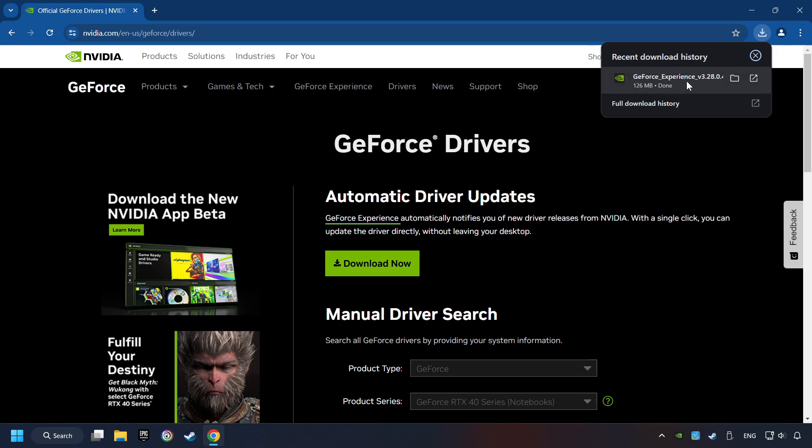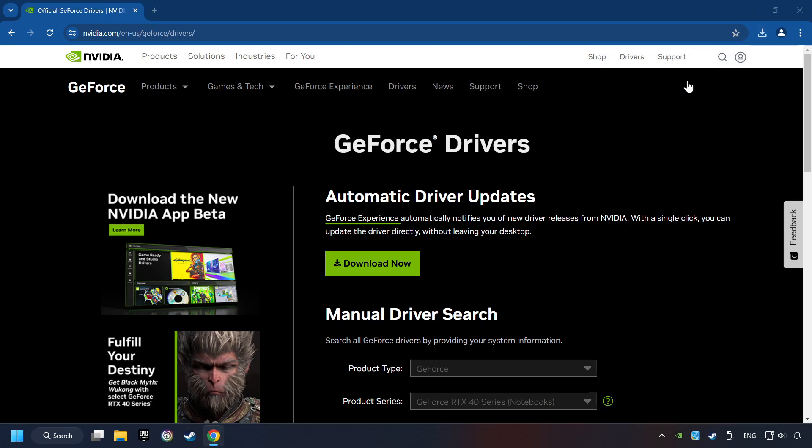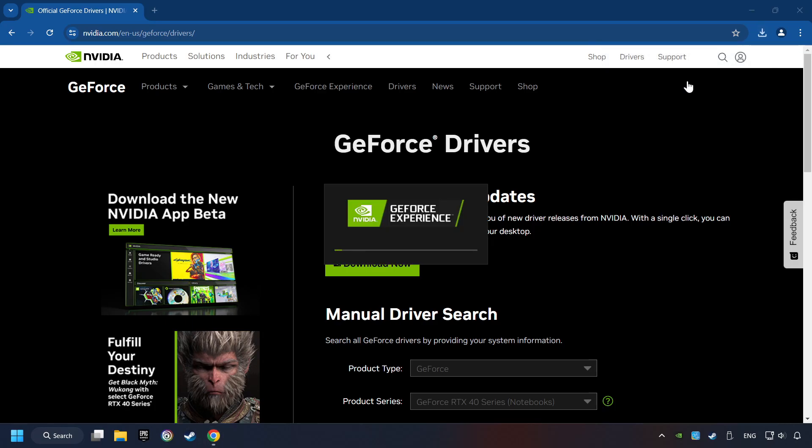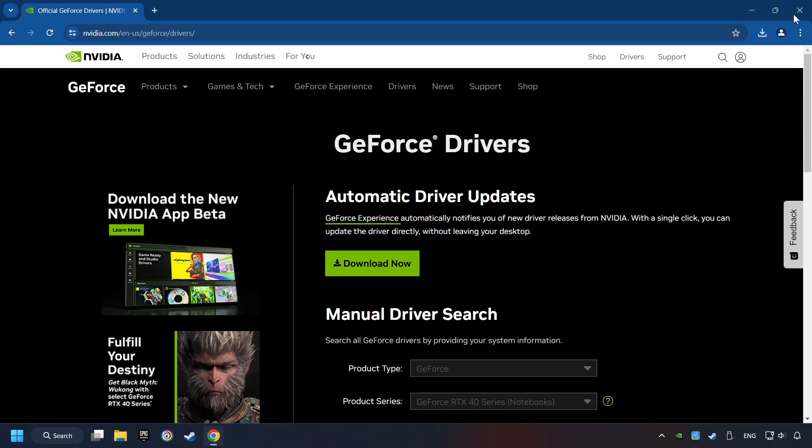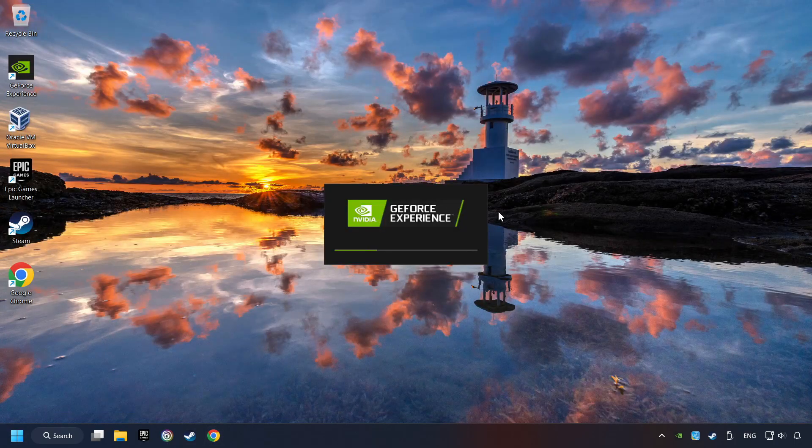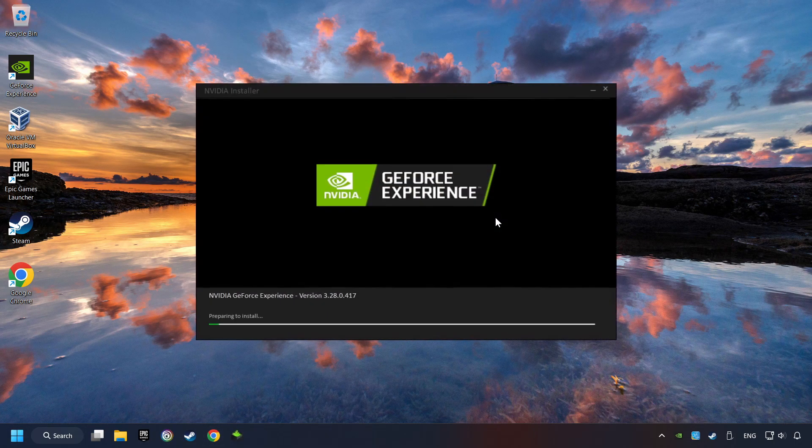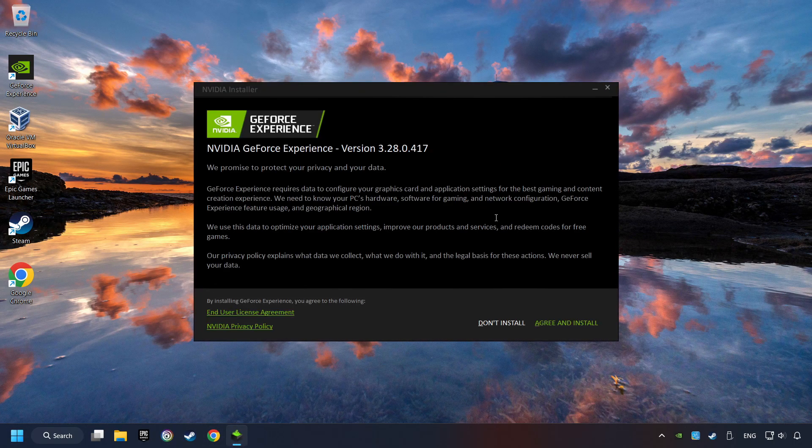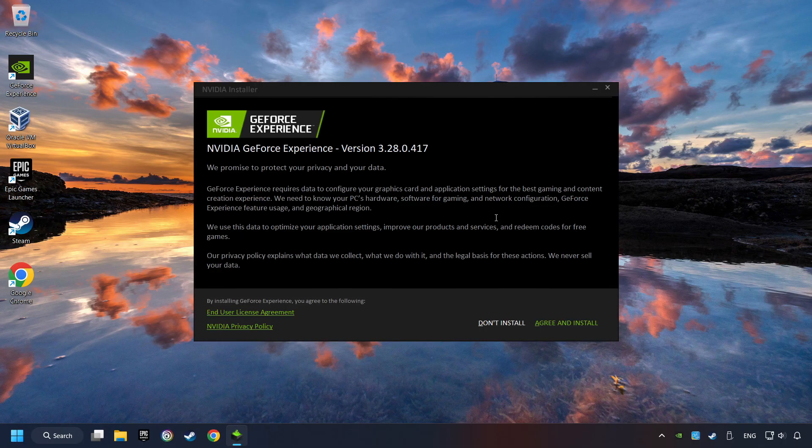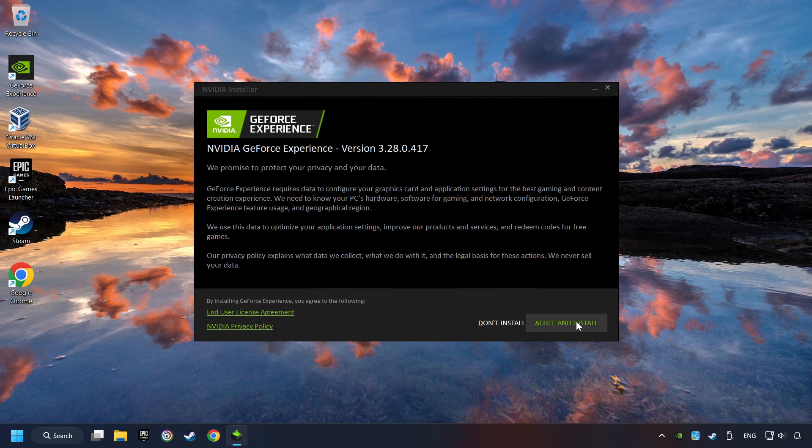The download has been finished, then start the installer. Click on the Agree and Install button.